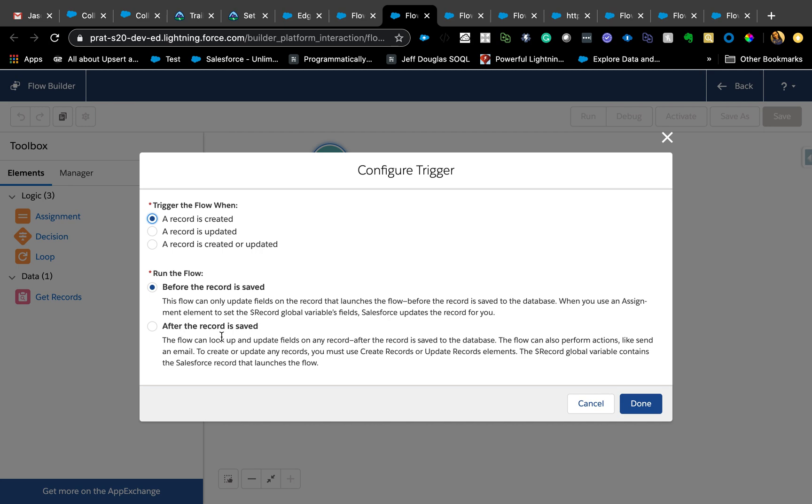Things like after insert where you need the record ID to perform other operations on the creation of that record, you will now be able to do that using the flow. For example, let's say you want to create a task or a milestone or some sort of record related to opportunity when an opportunity is created with a certain stage. To create a related record you definitely need the ID of the record.